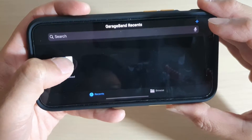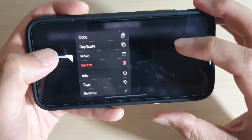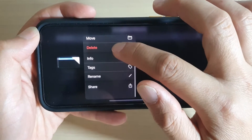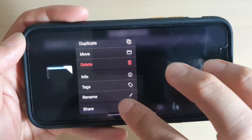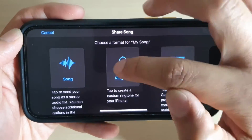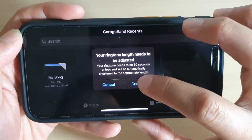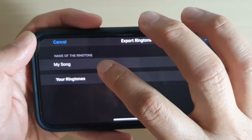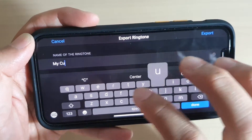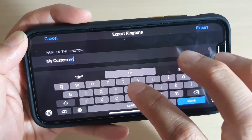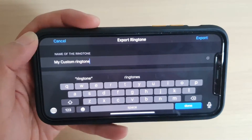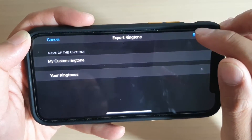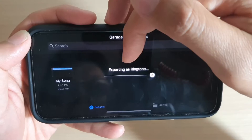Tap and hold on the saved song to get a pop-up, then go to the bottom and tap the Share button. Tap Share, then tap Ringtone, then tap Continue. You can now name the ringtone - give it a name, tap Done, then tap the Export button at the top. It is now exporting as a ringtone.